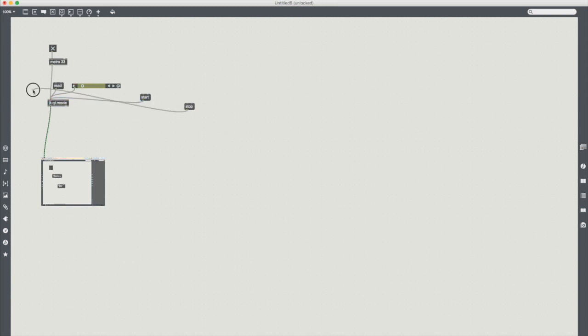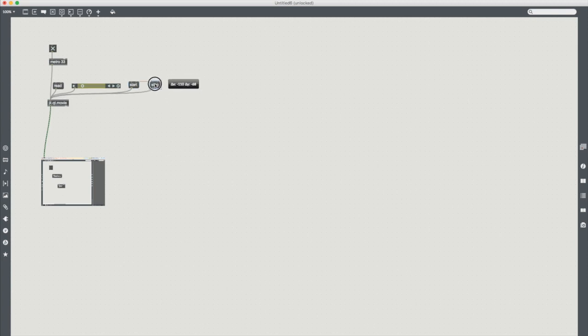So now if I send a bang to start or stop then it will play or stop the movie but I still have control with this playbar which is nice and much easier to use.